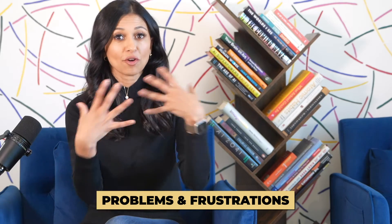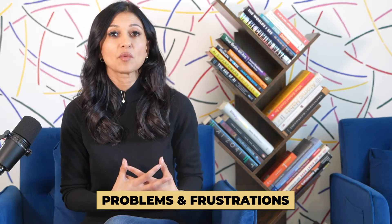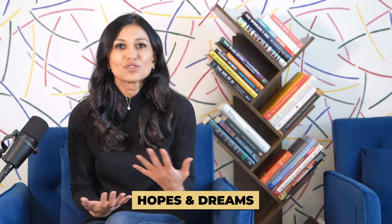And as a result, what happens is because we're not used to having those conversations, we really struggle to articulate our problems and our frustrations that we want solved, what our hopes and dreams are. So this is really a muscle that needs to be practiced.